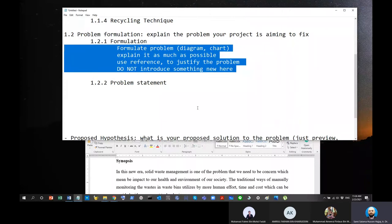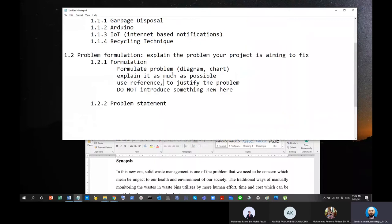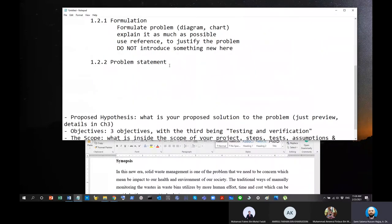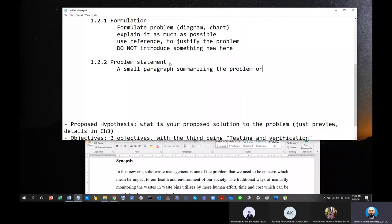The best way to check if this part was written clearly is to ask someone else to read it. If you read it yourself, it will be easy for you to understand because it comes from you. But if somebody else reads it for the first time, they can give feedback. The Problem Statement is essentially a summary of the formulation — a small paragraph of three to five lines maximum, summarizing the problem formulation.